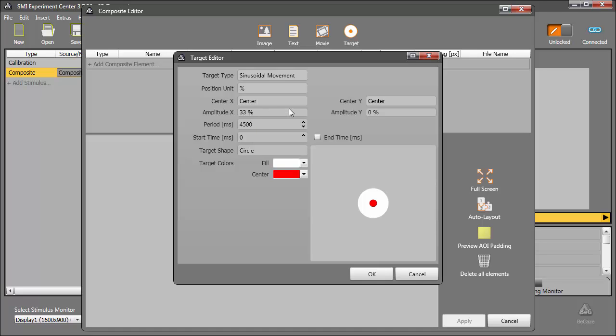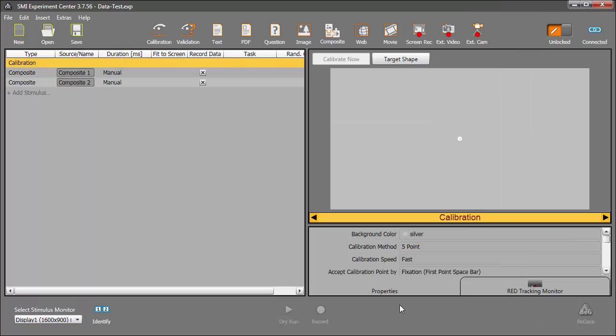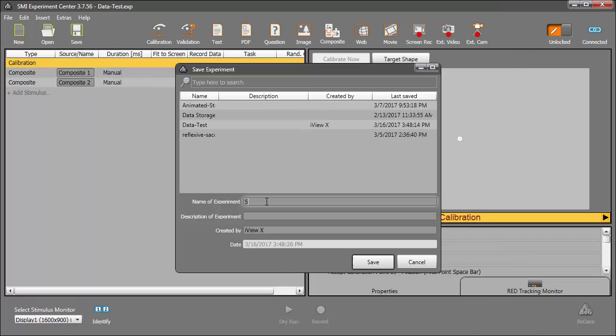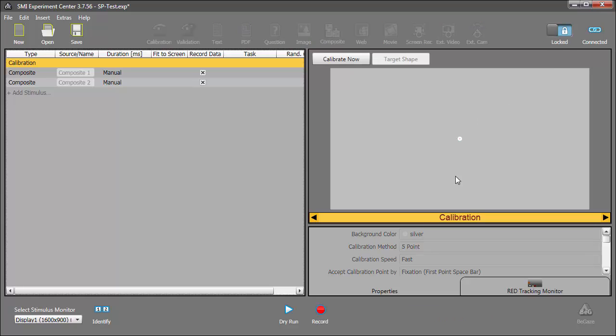Once we click OK in the target editor, we can name this composite stimulus. I'll call this SP, short for Smooth Pursuit, sinusoidal, and change the width to 6%. I'm ready to apply the stimulus. Again, we save the experiment. I'll name it SP Test. Now I'll lock it and give it a dry run.